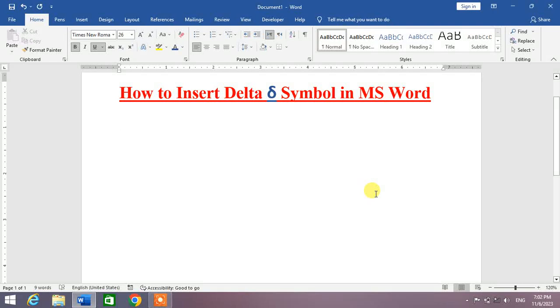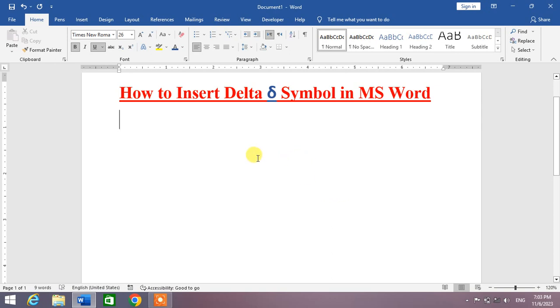Hello friends, welcome to your very own channel Family Hall. In this short video tutorial, you are going to learn how to insert the delta symbol in Microsoft Word. Friends, to insert the delta symbol in Microsoft Word, click on Insert.